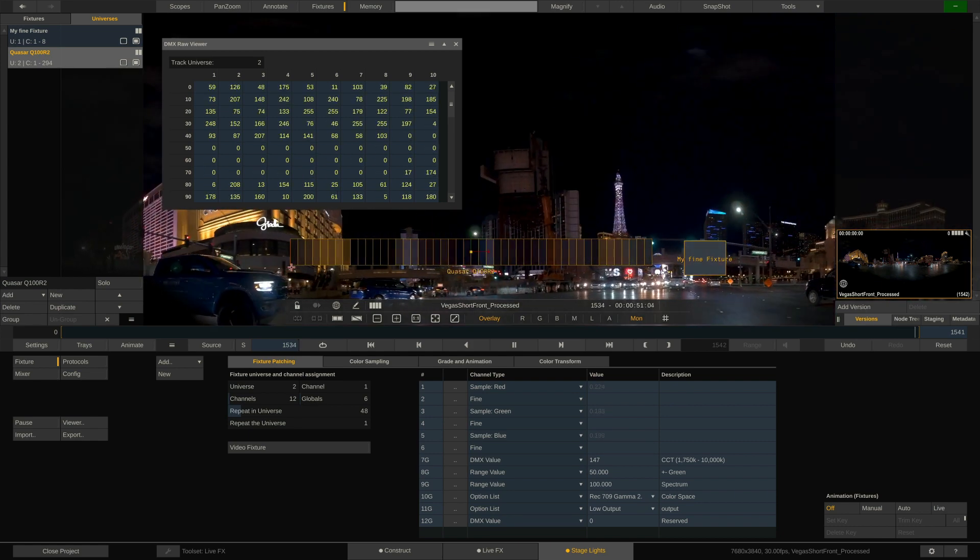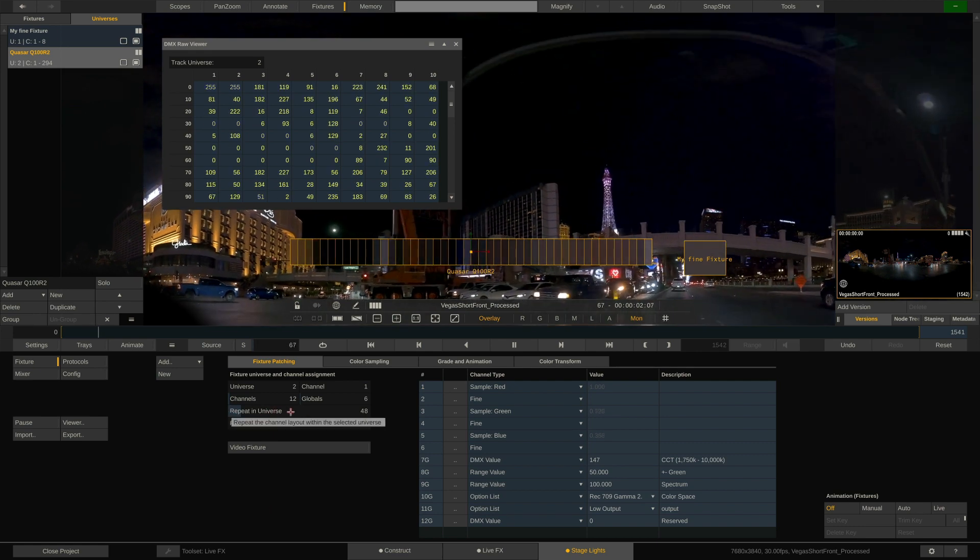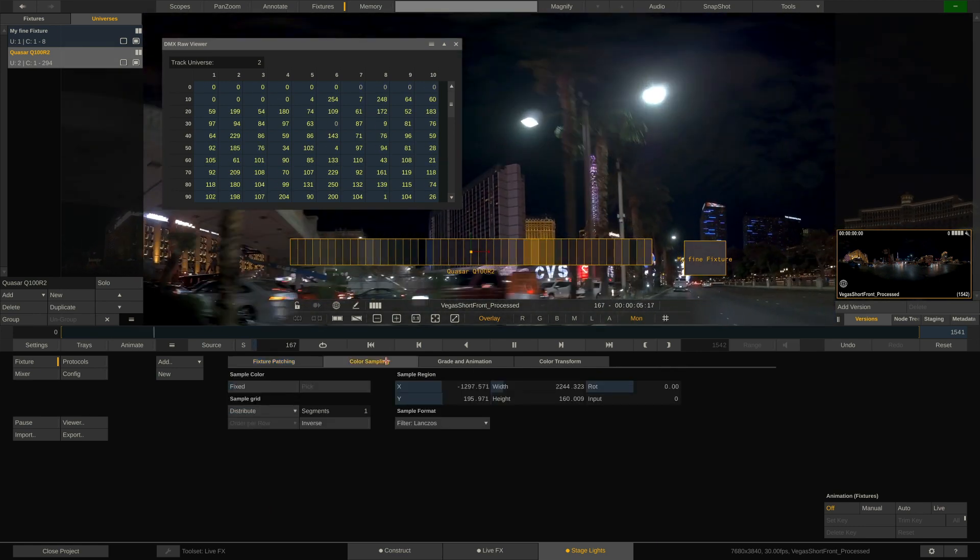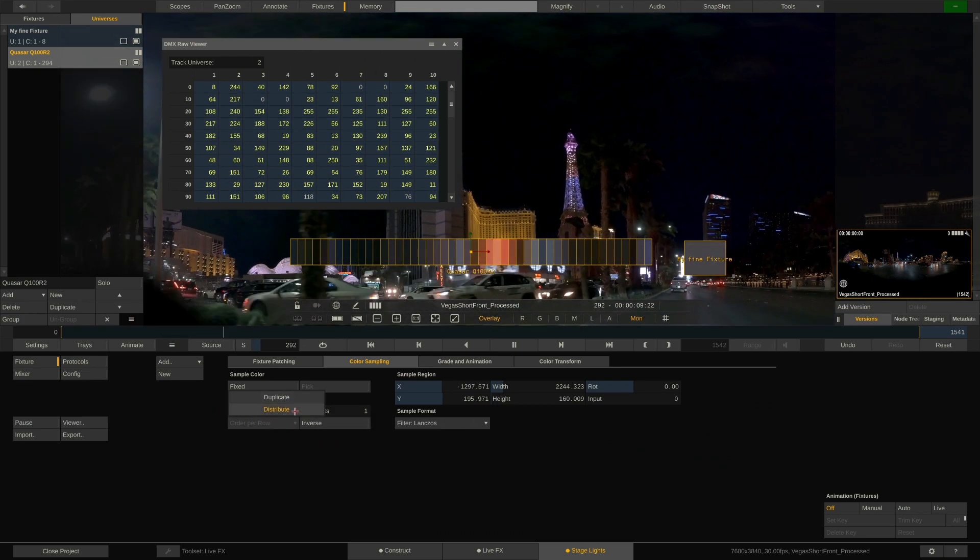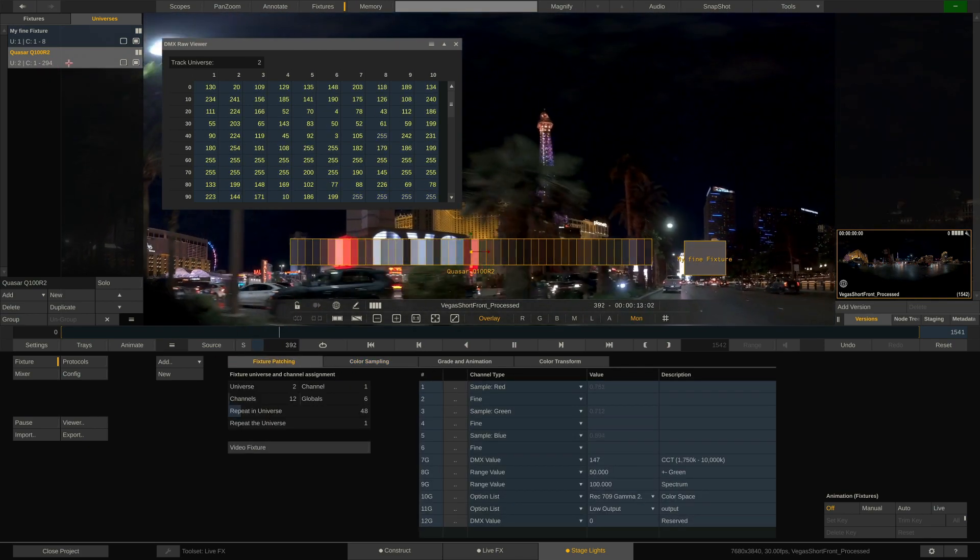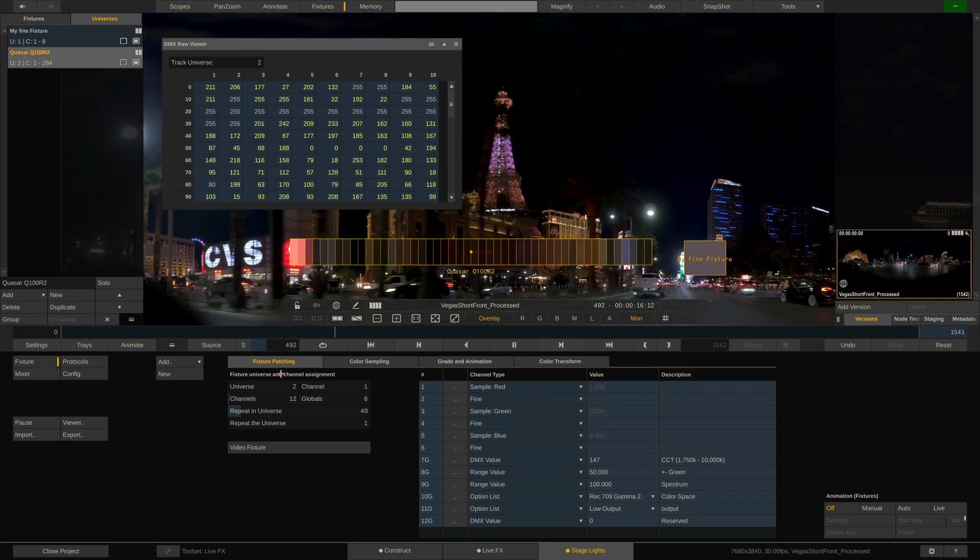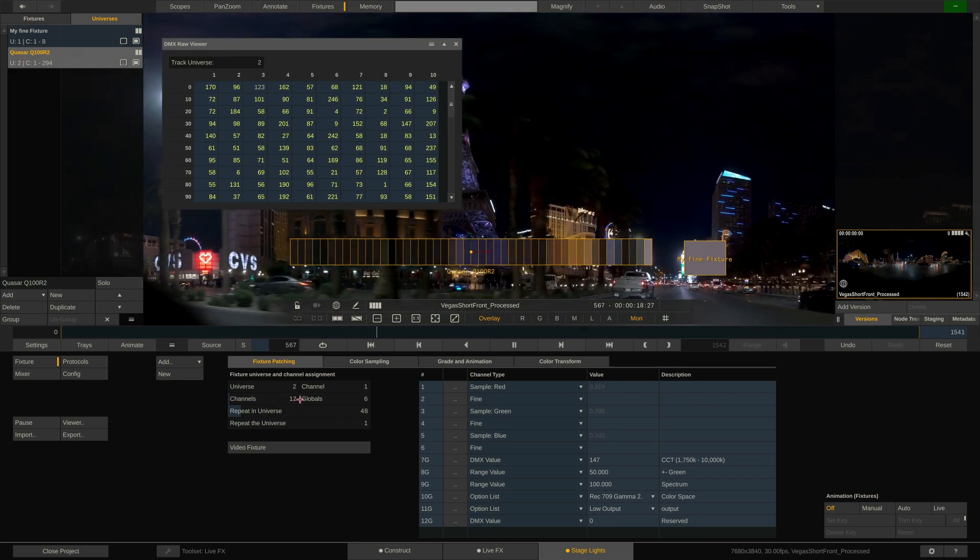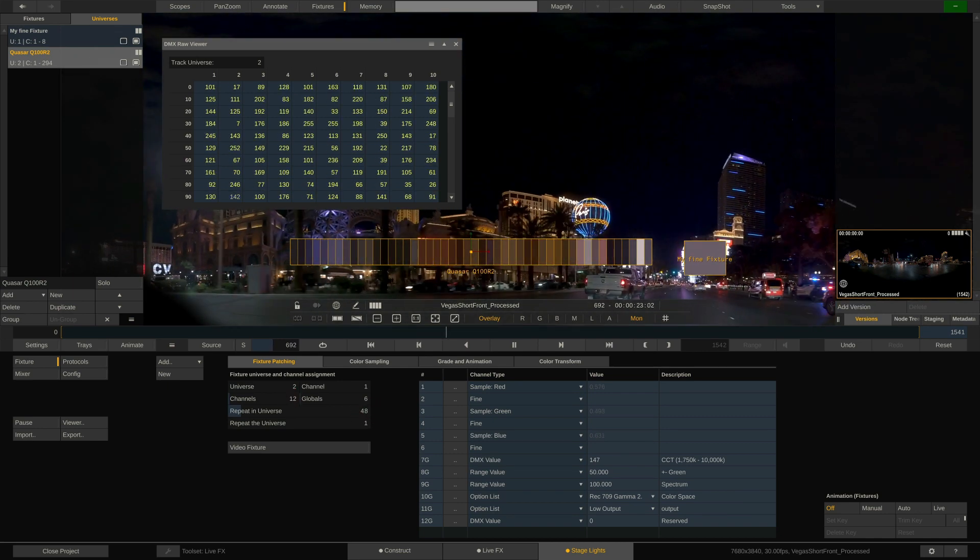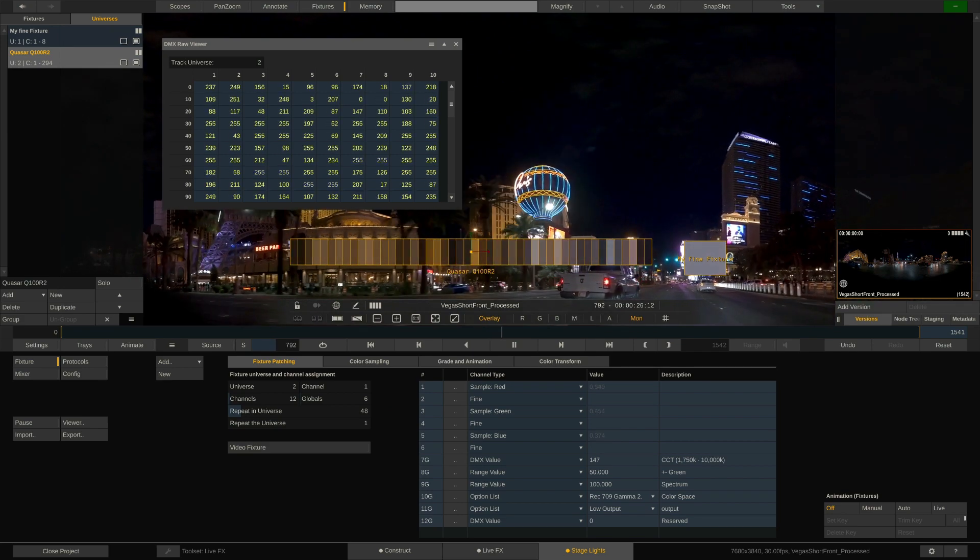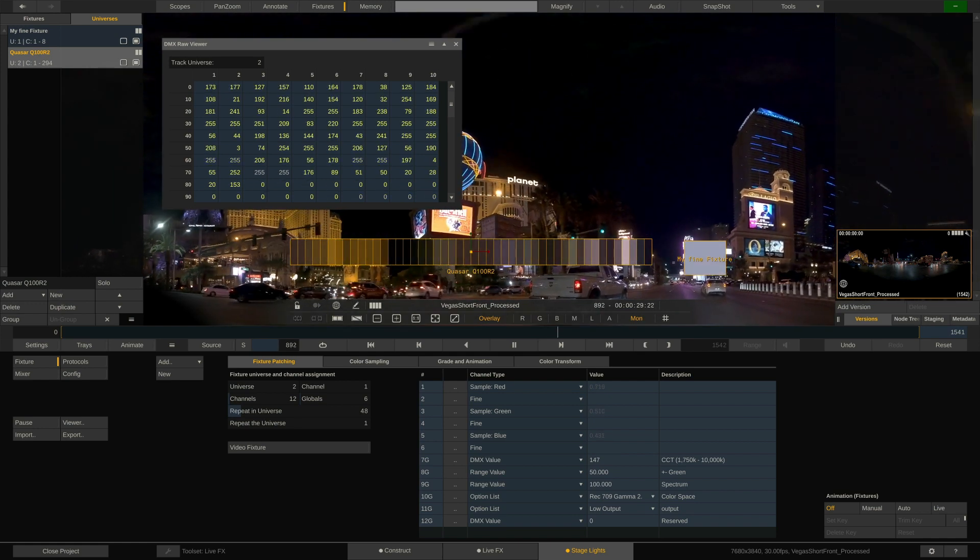This is being set by two parameters mainly. The repeat in-universe, which is set accordingly to 48, and the sample grid being set to distribute instead of duplicate. Now one more particular thing about these fixtures. If you check the info up here, it says we are occupying channels 1 through 294.